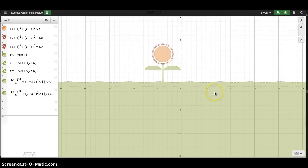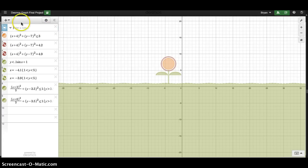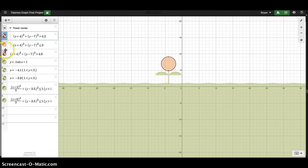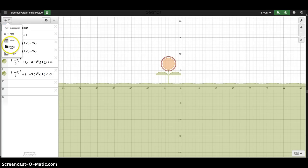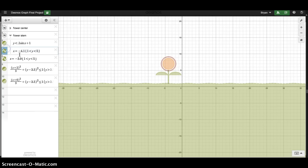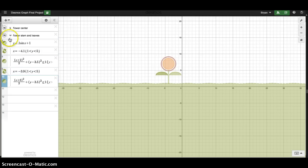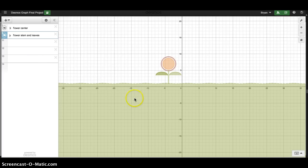That looks good — it's a legit looking flower. Guys, if you have folders, you can create folders and then put stuff in it. So I can say 'flower center' and then put these circles in there, then close that up so it's not in my way anymore. I can do 'flower stem' and put the stem and leaves in there. So now it's organized and I don't have all this stuff bothering me — I can lock that in and work in there.